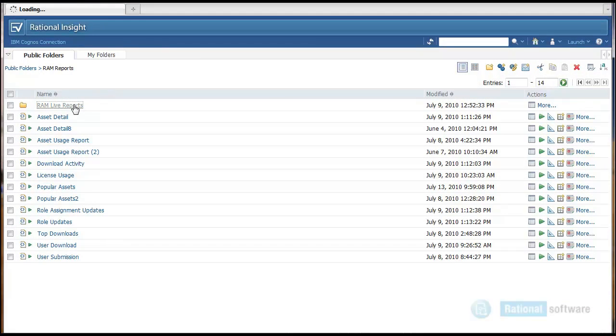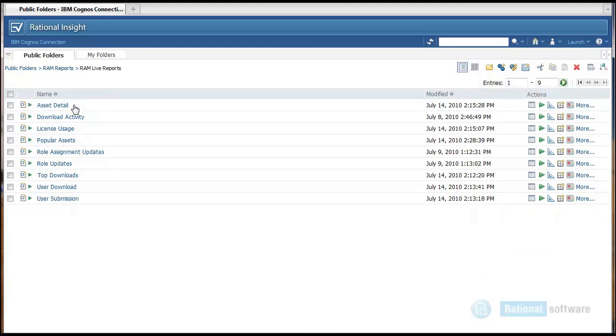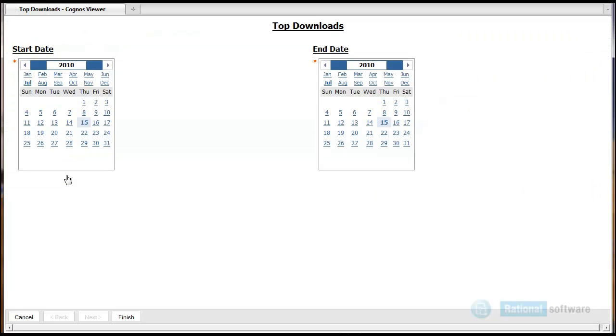The next report is a dynamic report that goes against the RAM server directly for top downloaded assets.